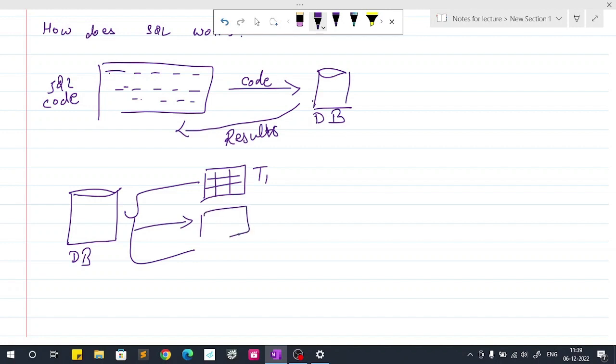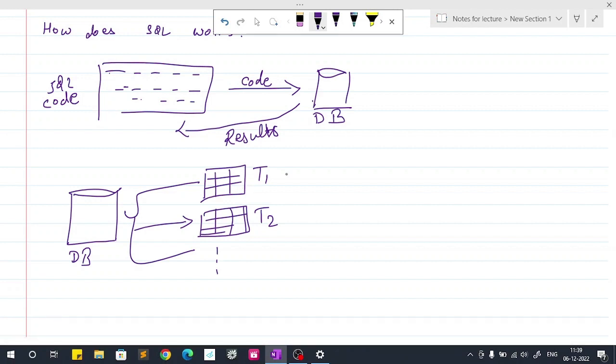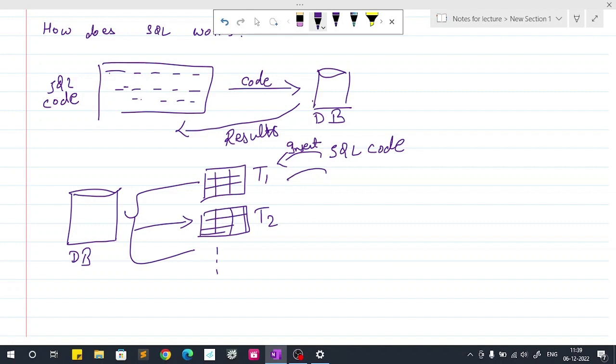This is table two and lots more of tables it can hold. So inside the database you have many tables and with the help of SQL code you will either insert new record, update records, or delete record.